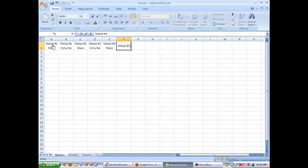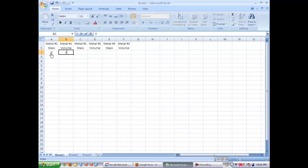You do not want to use the names of the metals because at this time you don't know what they are.